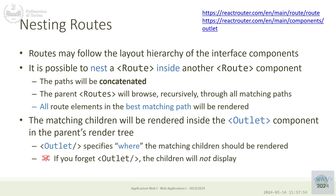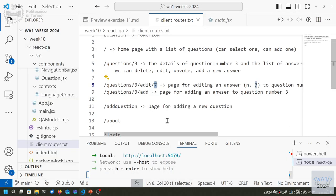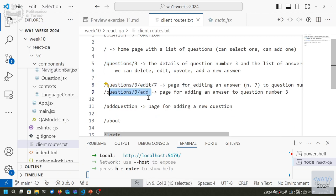This is a single-level switch, but you can also have more complex nested structures. For example, the list of answers, the edit functionality, and the add functionality could be different routes, but all of them should display at the top the name of the selected question. We could have a route common to all three that displays the question name.